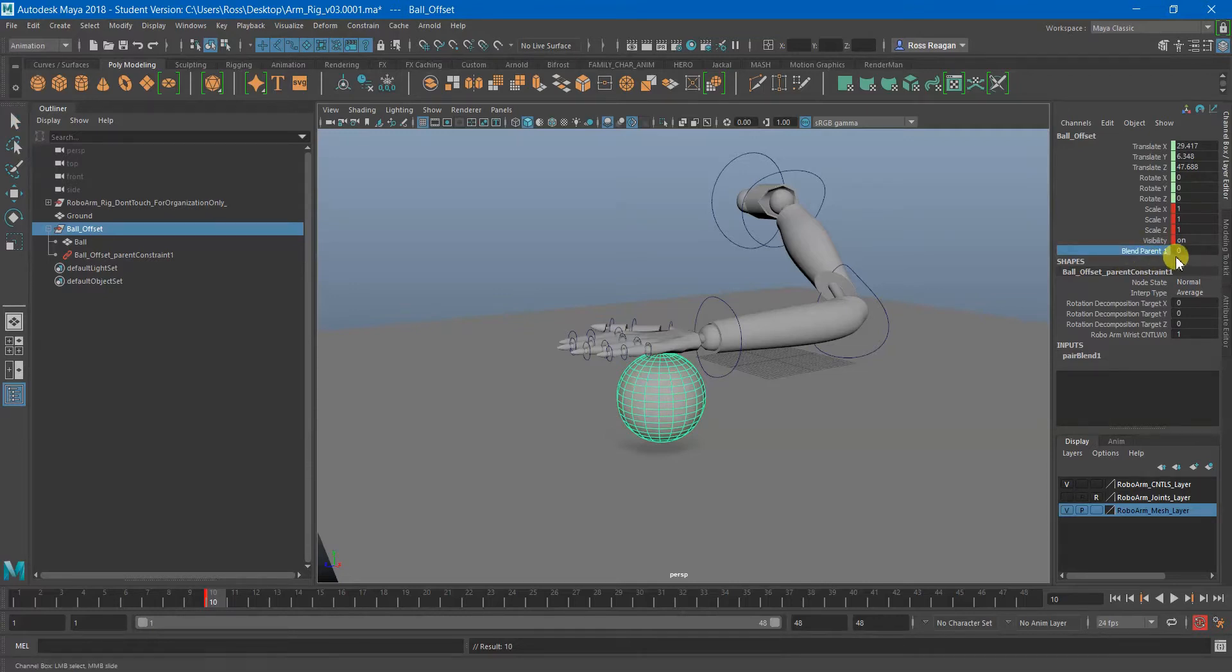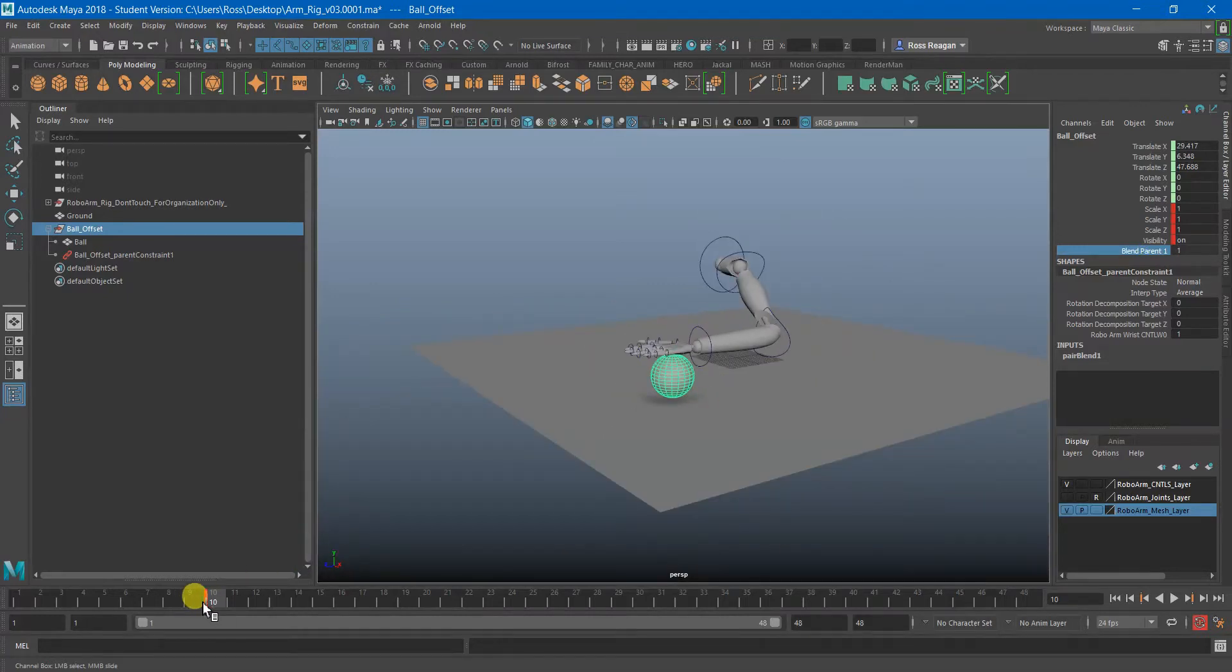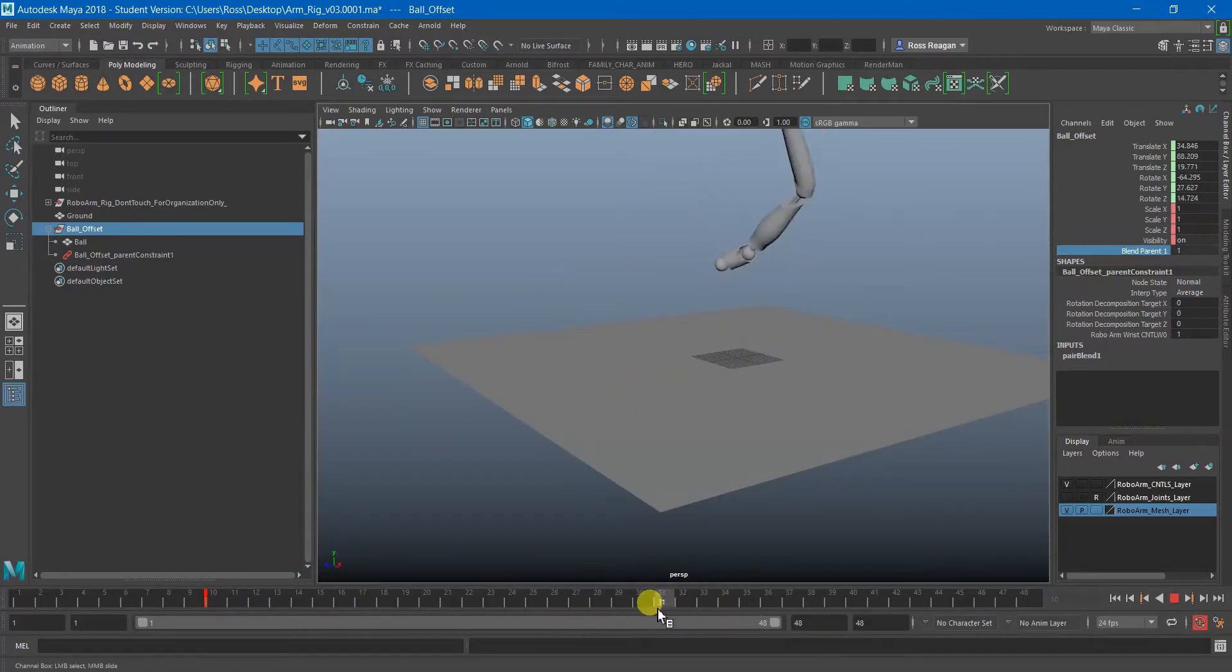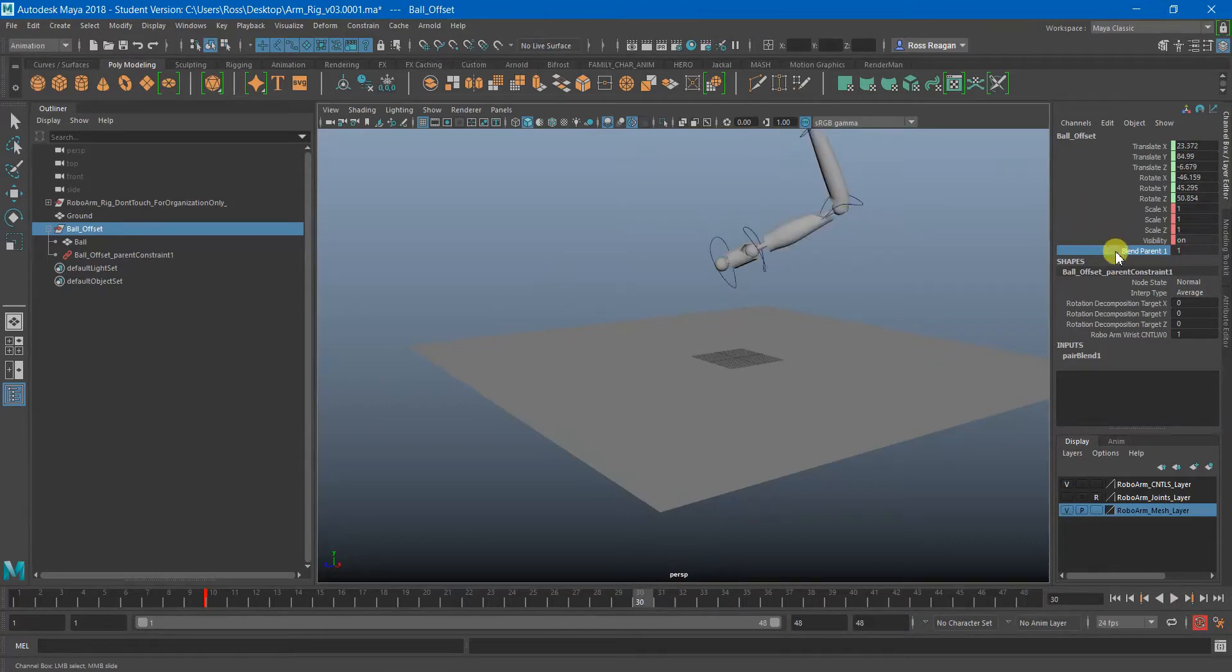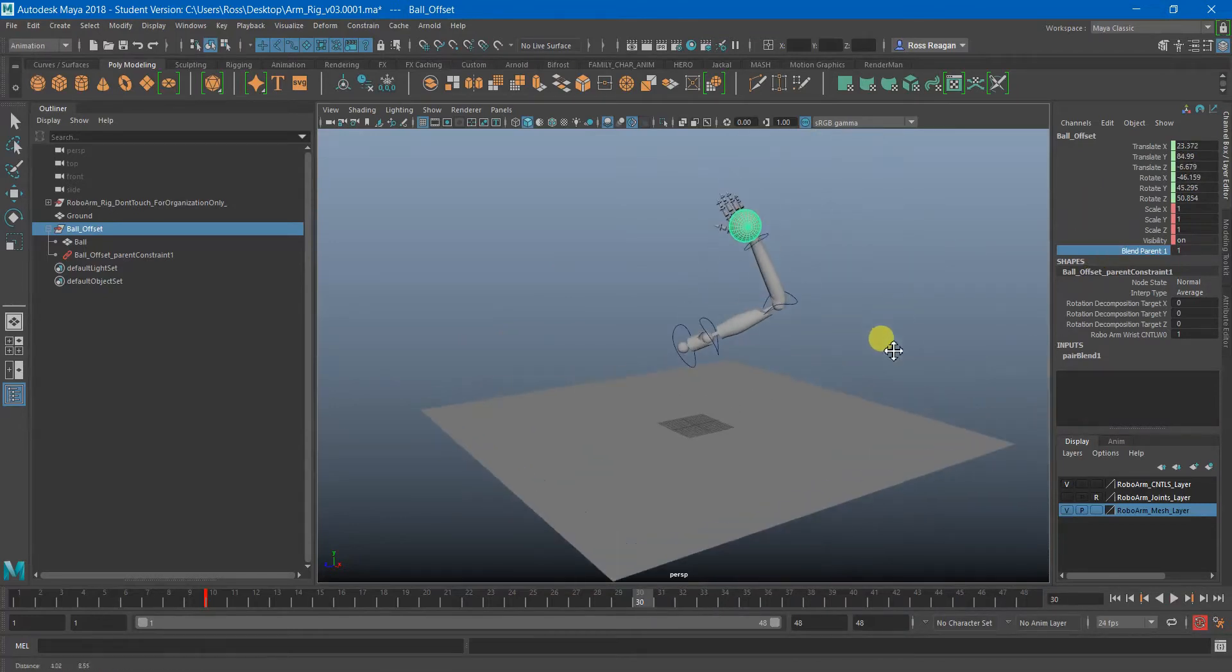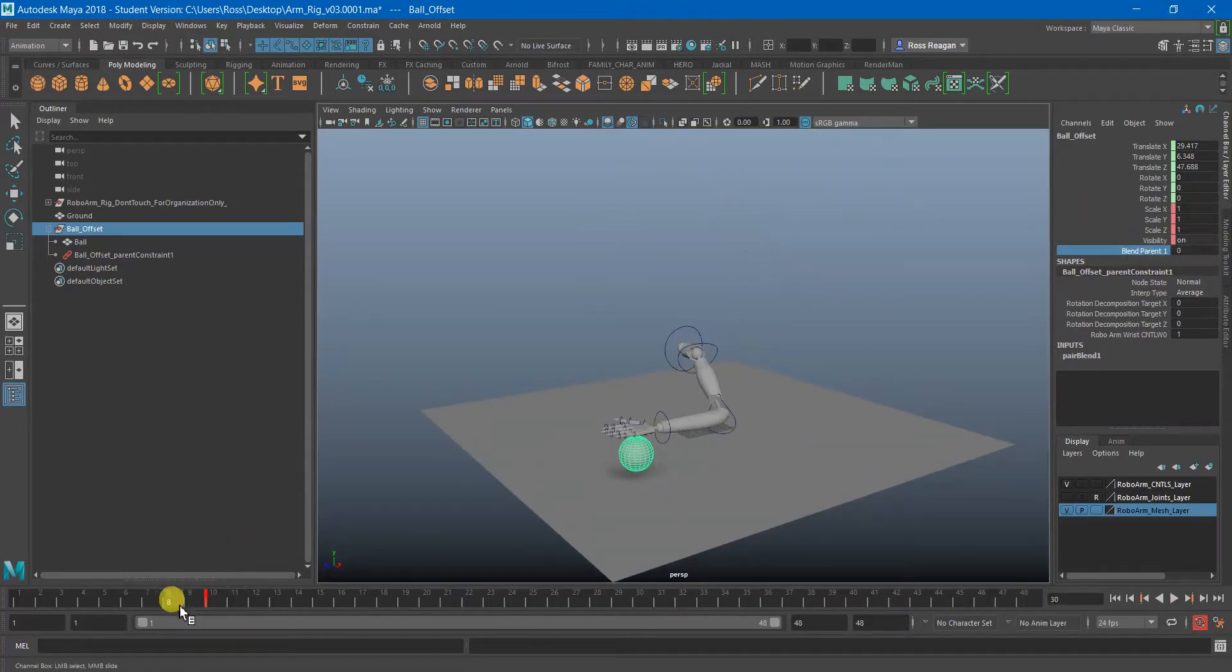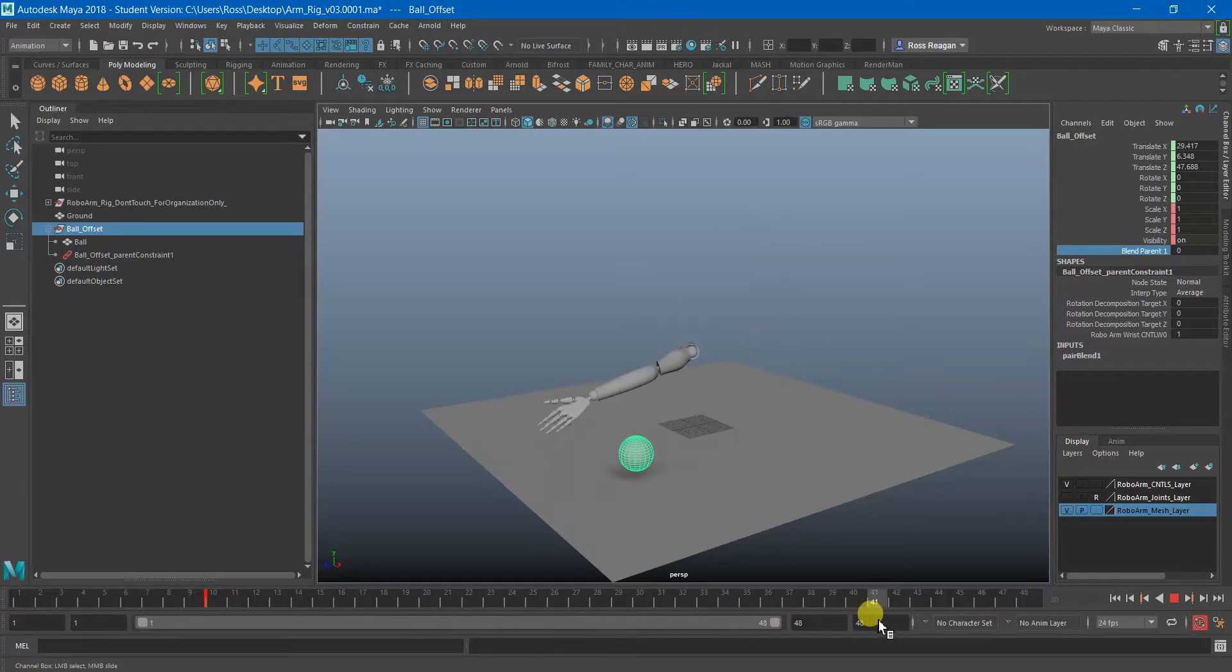So this is what's going to be giving us the ability to control. If that's at one it's parent constrained. If that's at zero then it is just following where I set the keyframe on.